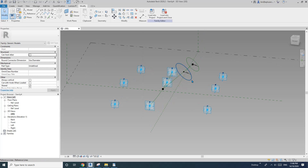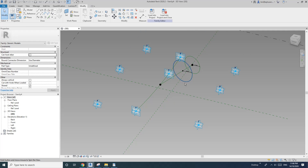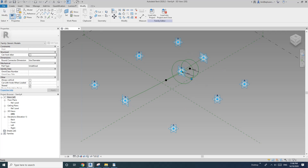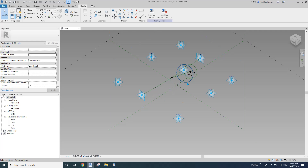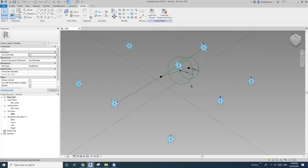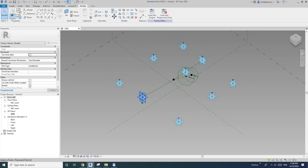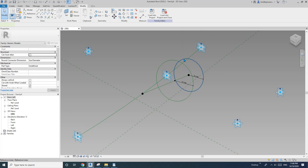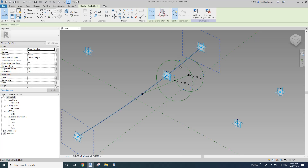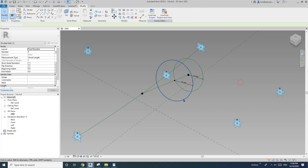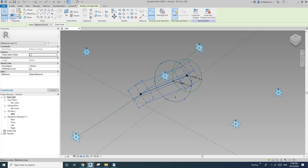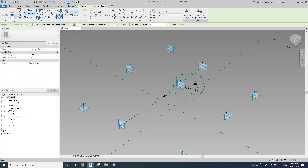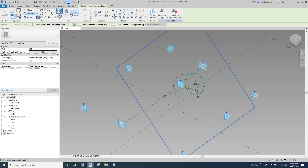Now we need to create the face — the whole face. But we need some extra points on these circles. We'll need 8 points on each circle. Select this circle and divide path, then click on the number and type in 8. Again, divide path — 8. Then go back to reference line, spline through points.